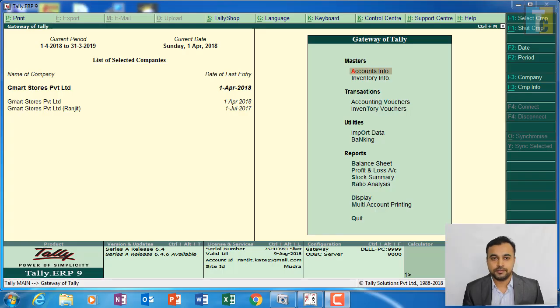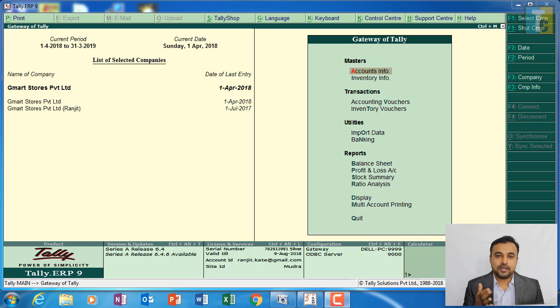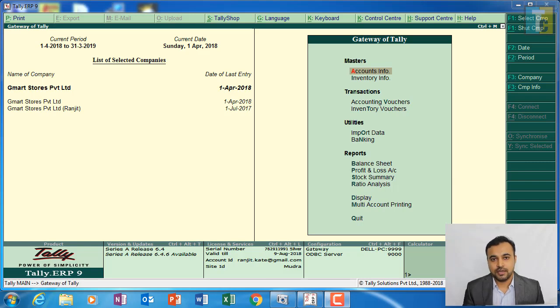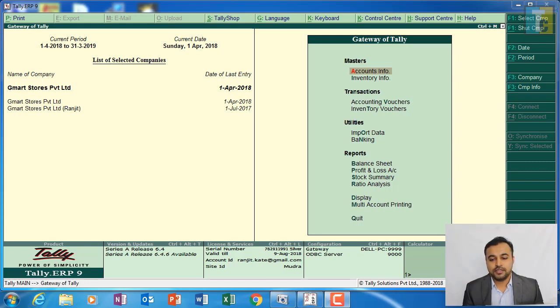Hello students. In previous tutorials, we did the computation of GST. We passed all the transactions, a variety of transactions, and we did the computation. Now we will see its reports. On the screen you can see...